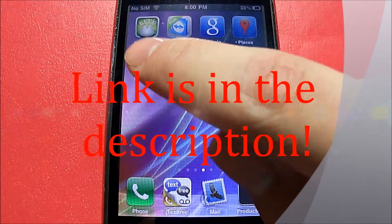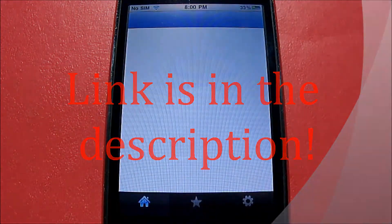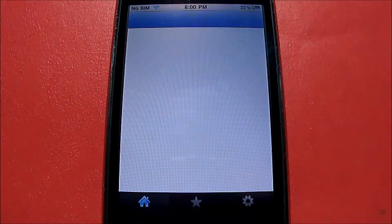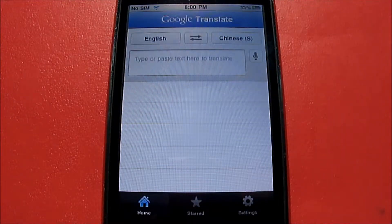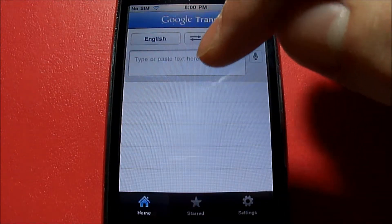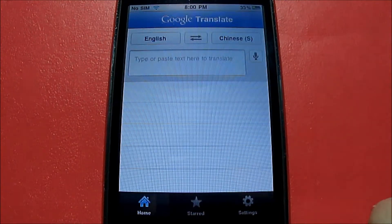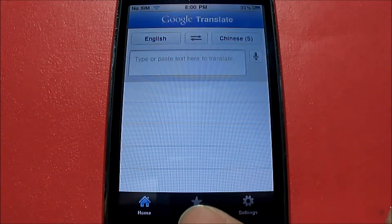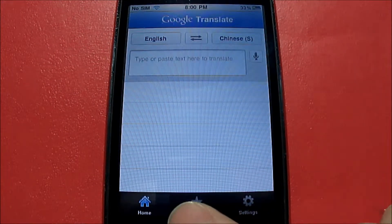So let's open up the application right here — this is a free download from the App Store. Let's look at the user interface. You have three tabs down here: your home, your star, and your settings.